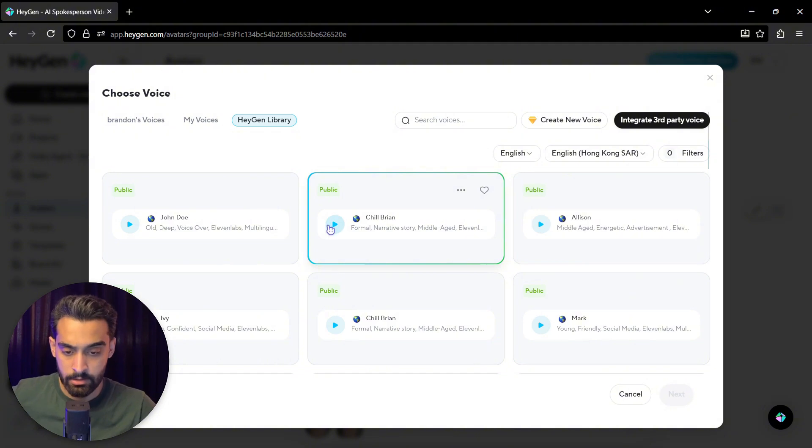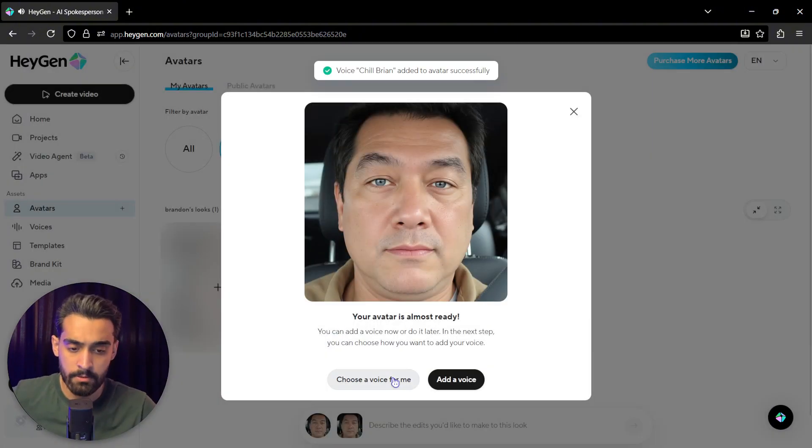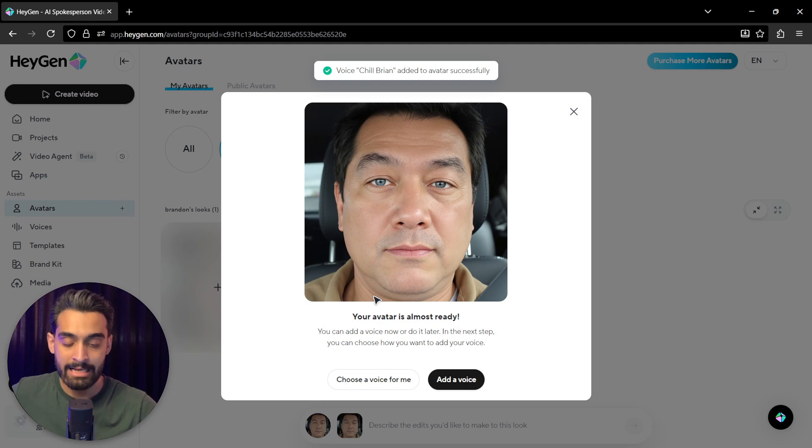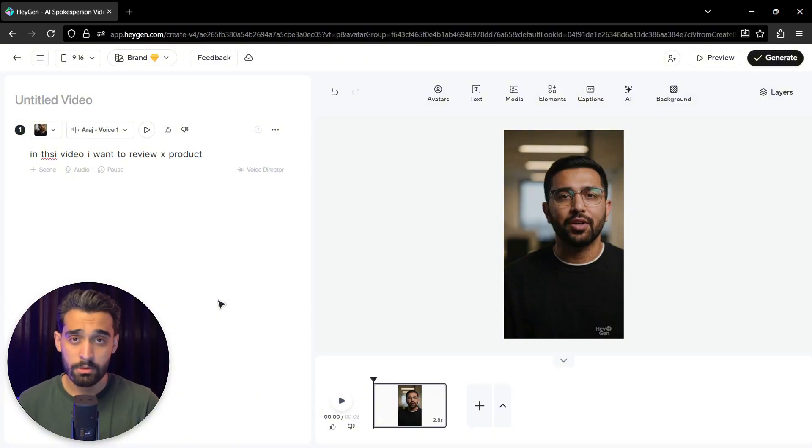Let's listen to this. Not bad. Click on next. And now your avatar has its own voice. So this is it. Thanks for watching this video.